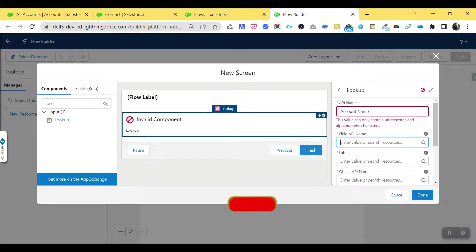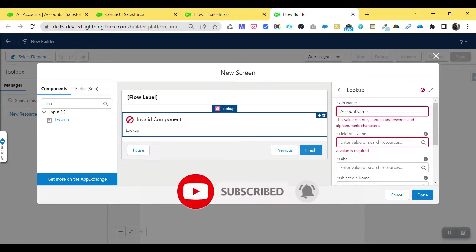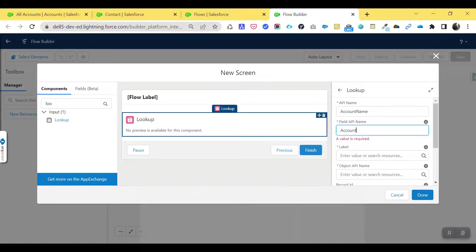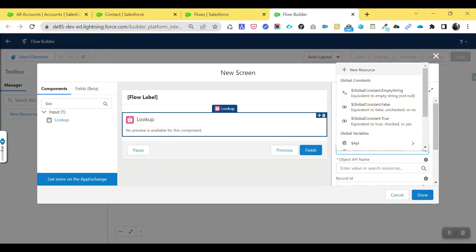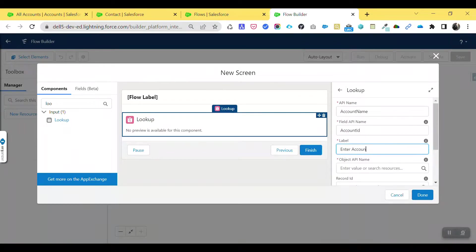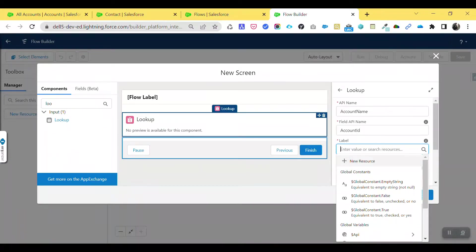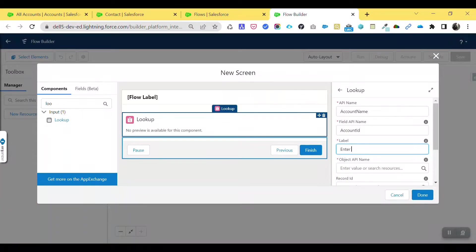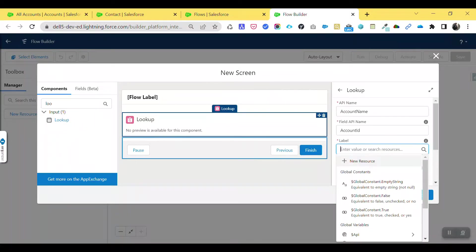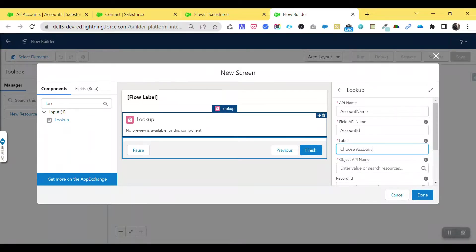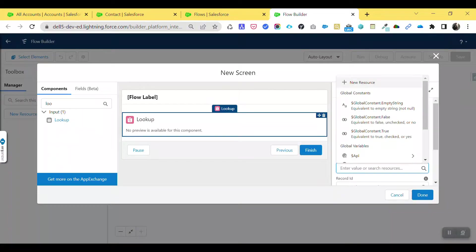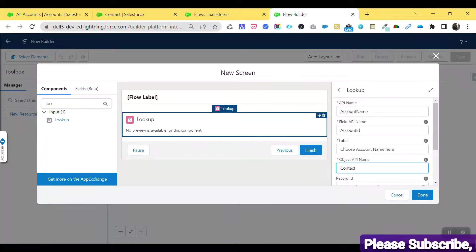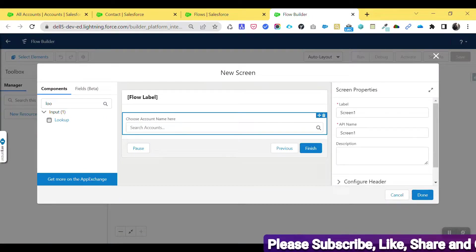Back in the lookup component configuration, set the API name to something like 'Account Name,' and the field API name to 'AccountId.' For the label, you can enter something like 'Choose Account Name.' Then for the child object API name, select 'Contact.' Once you provide these values, the component automatically converts into a lookup field.